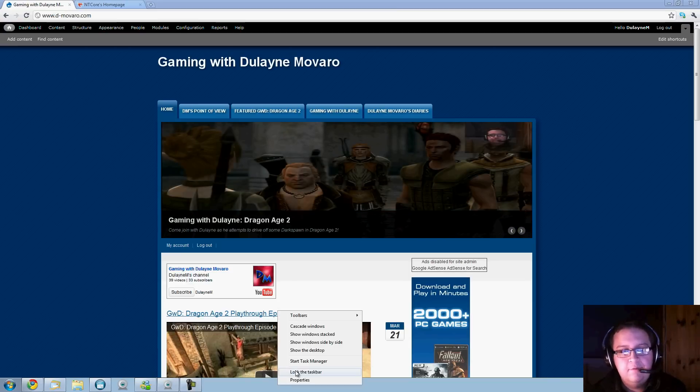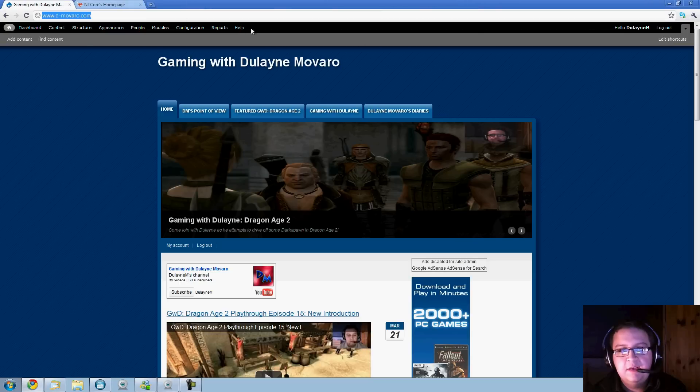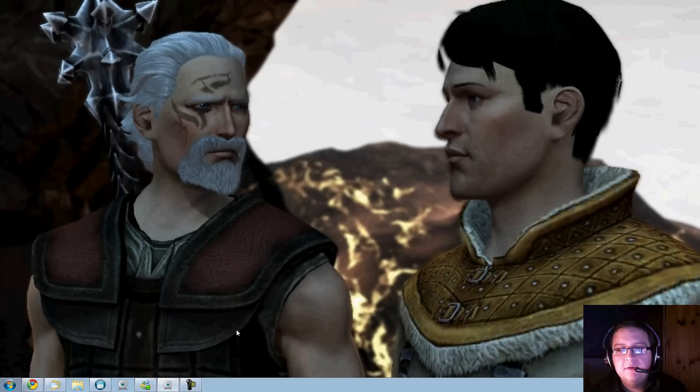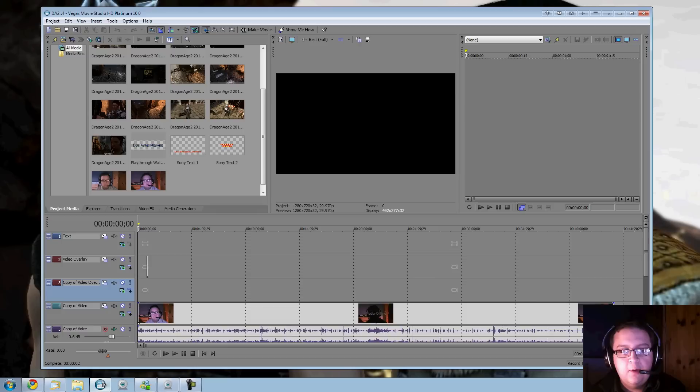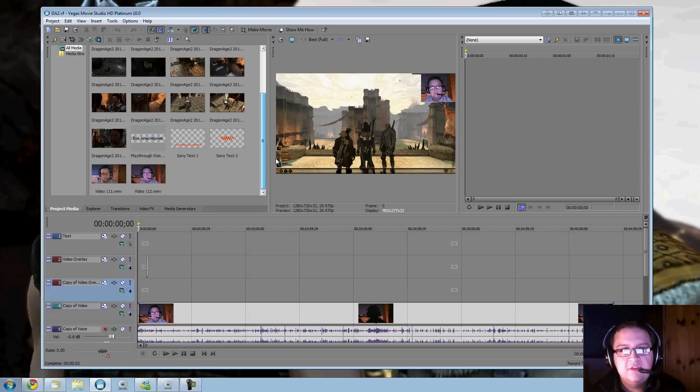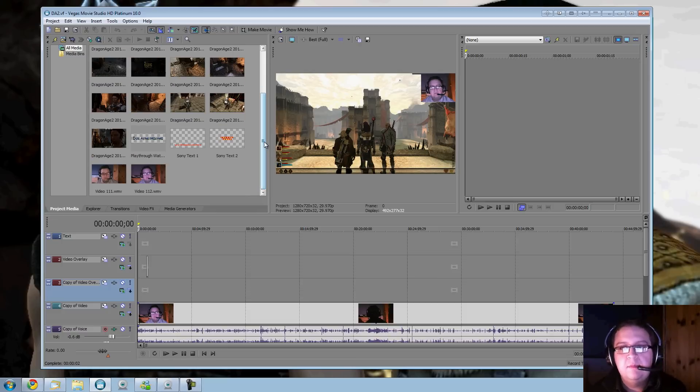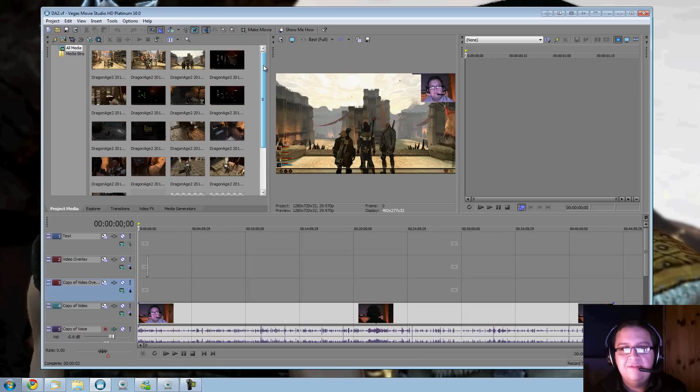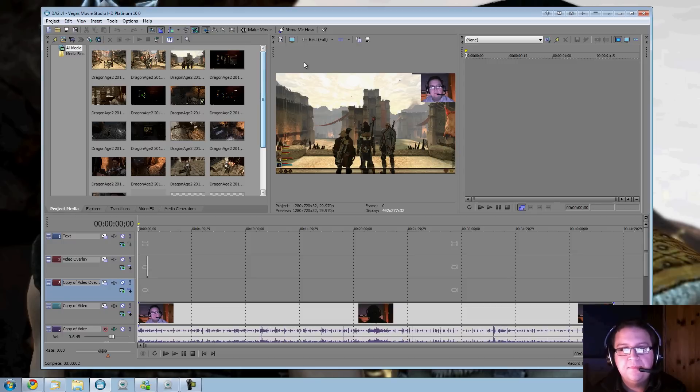Okay, hello everyone. This is Dulayne speaking. If you're like me and you've been trying to use your favorite video editing software, like Sony Vegas, and you get some sort of silly error saying your system has not got enough memory to continue the operation and the application will now close, this video is for you.